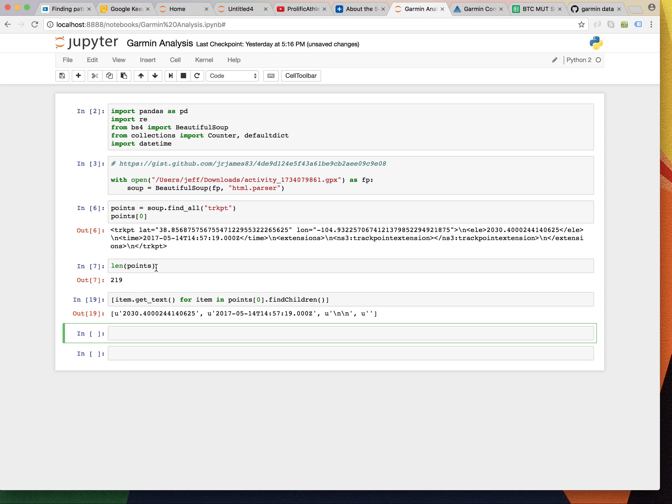And, all right. So, that's one point, right? That's just one point. So, how do we extend this? And how do we get this into, like, a usable format? Well, let's just try something.